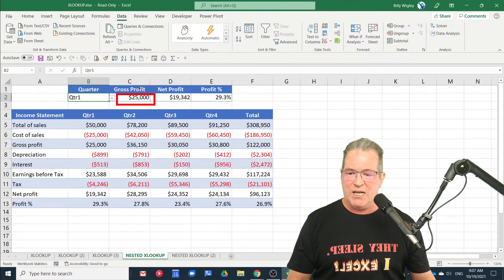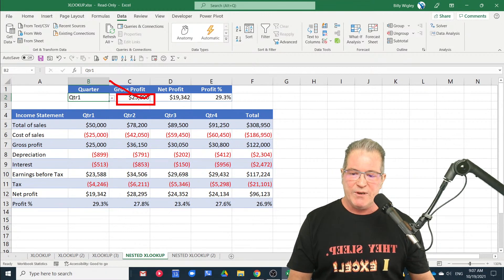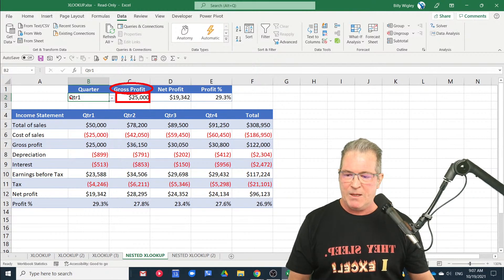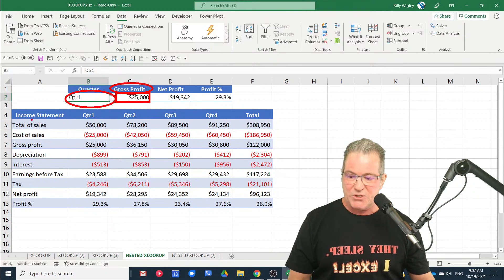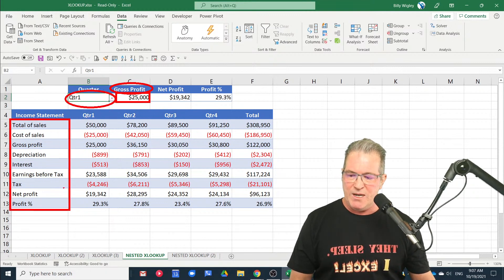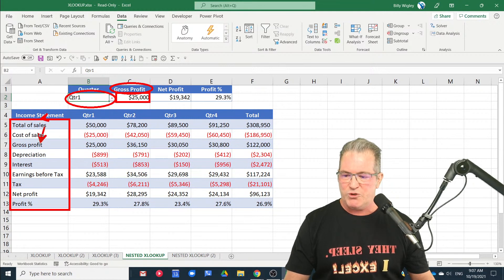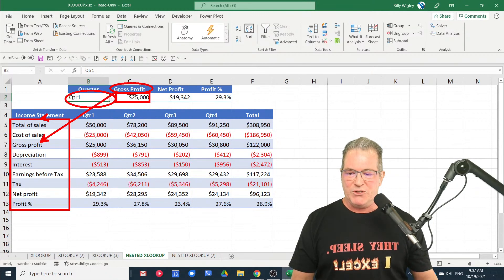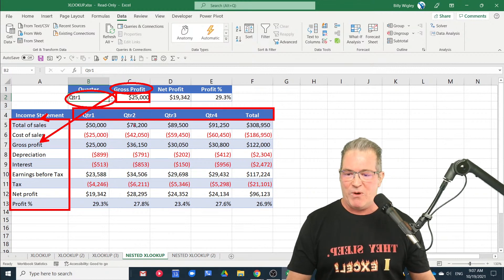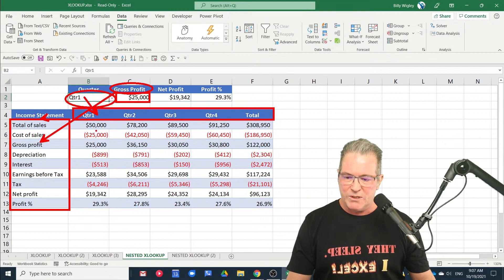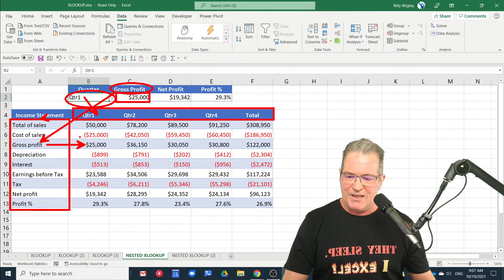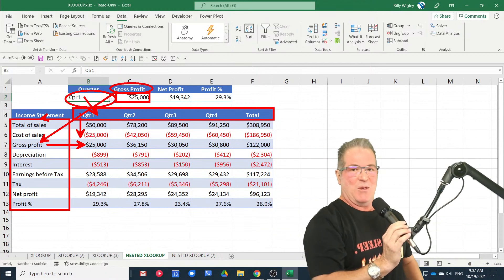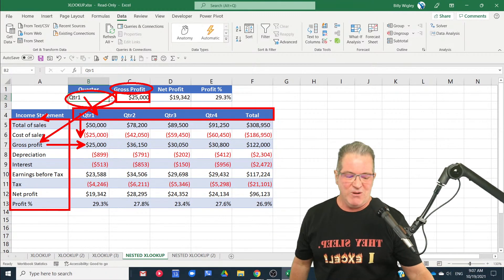We've got an XLOOKUP right in here that looks up the gross profit for a given quarter. One XLOOKUP is going to go down this array until it finds gross profit, and then another XLOOKUP is going to look up in that array and when it finds — for example — quarter one, gross profit and quarter one are going to match, just like an index and match, except it's an XLOOKUP inside of an XLOOKUP. Pretty cool, right?